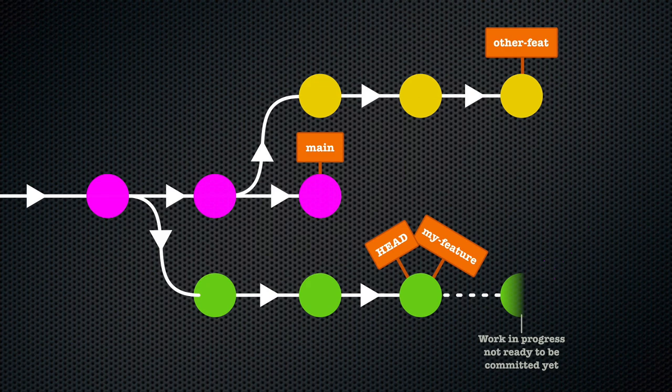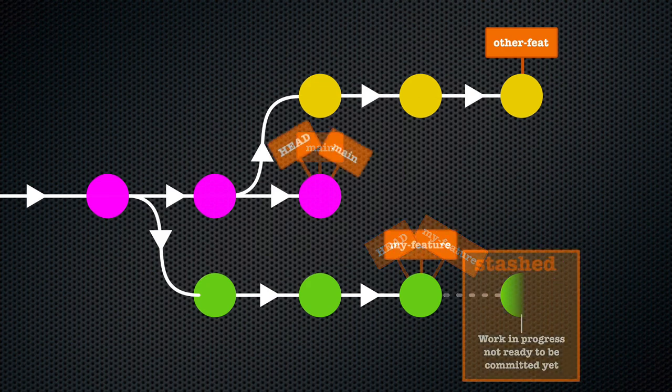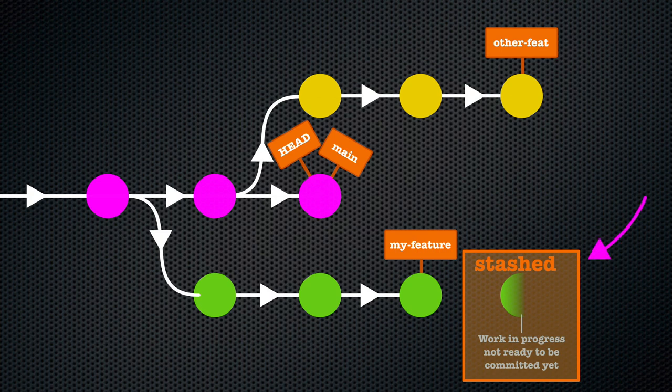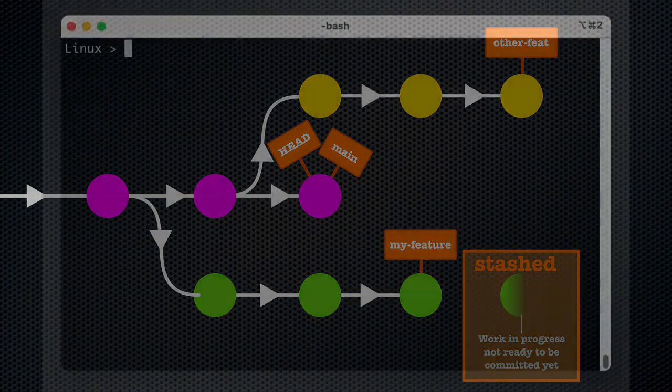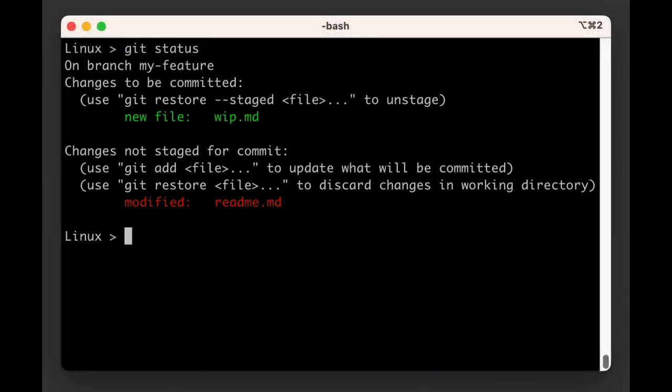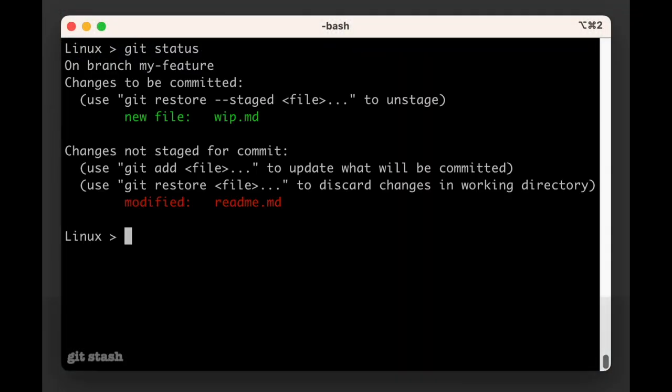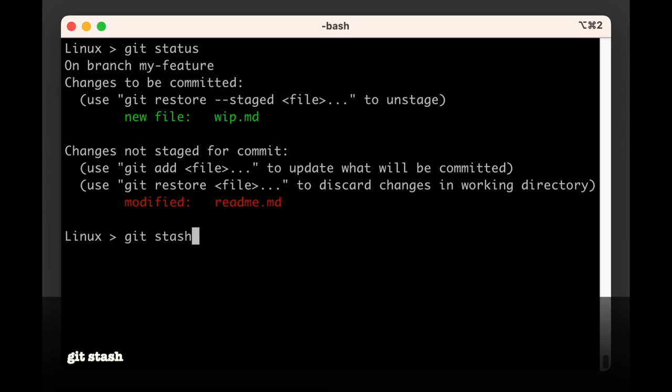In a scenario like this you can use git stash to bundle up your work in progress and put it on the stash, which is a stack-like structure that you can push data to. When you run git stash it has the same effect as running git stash push. In other words, push is the default behavior.